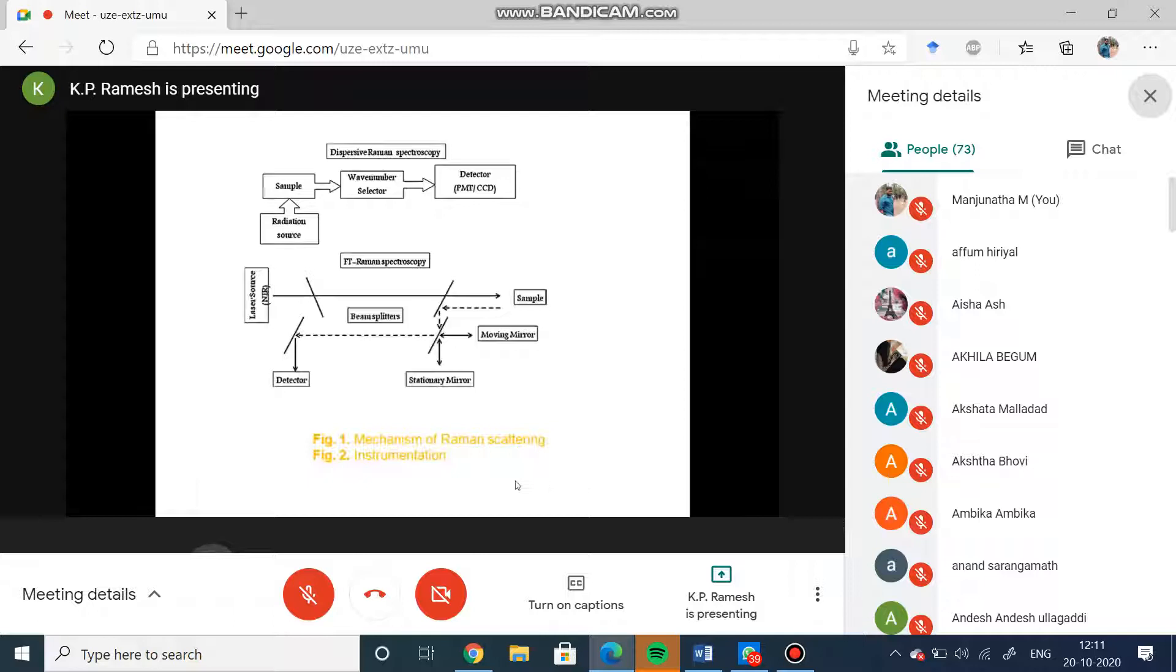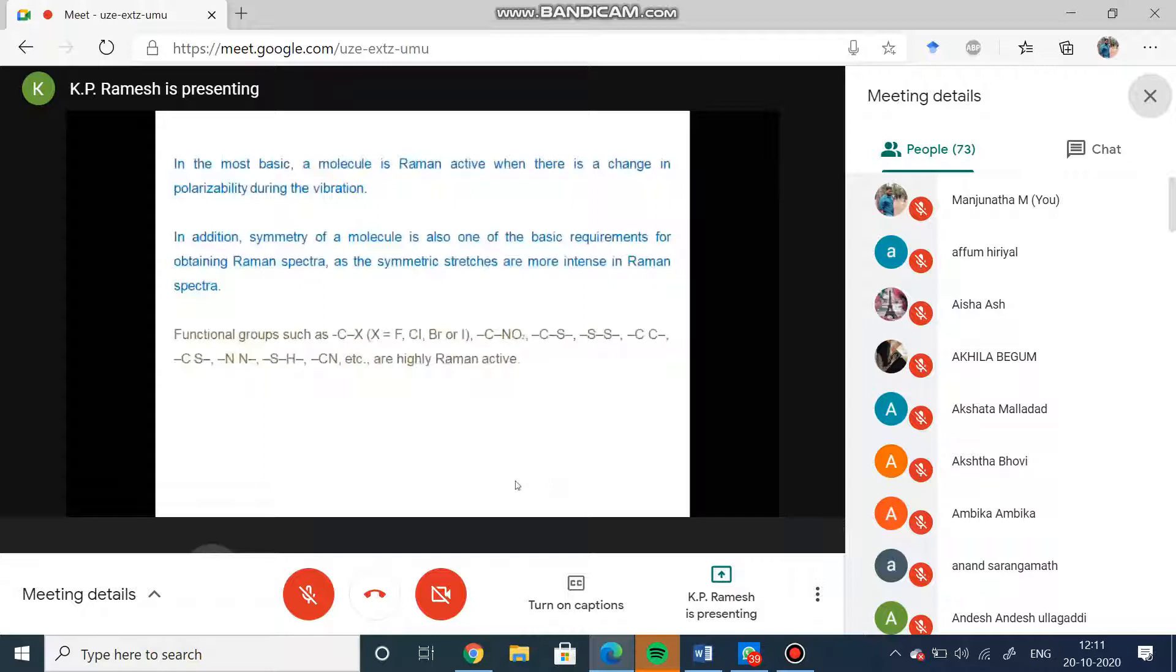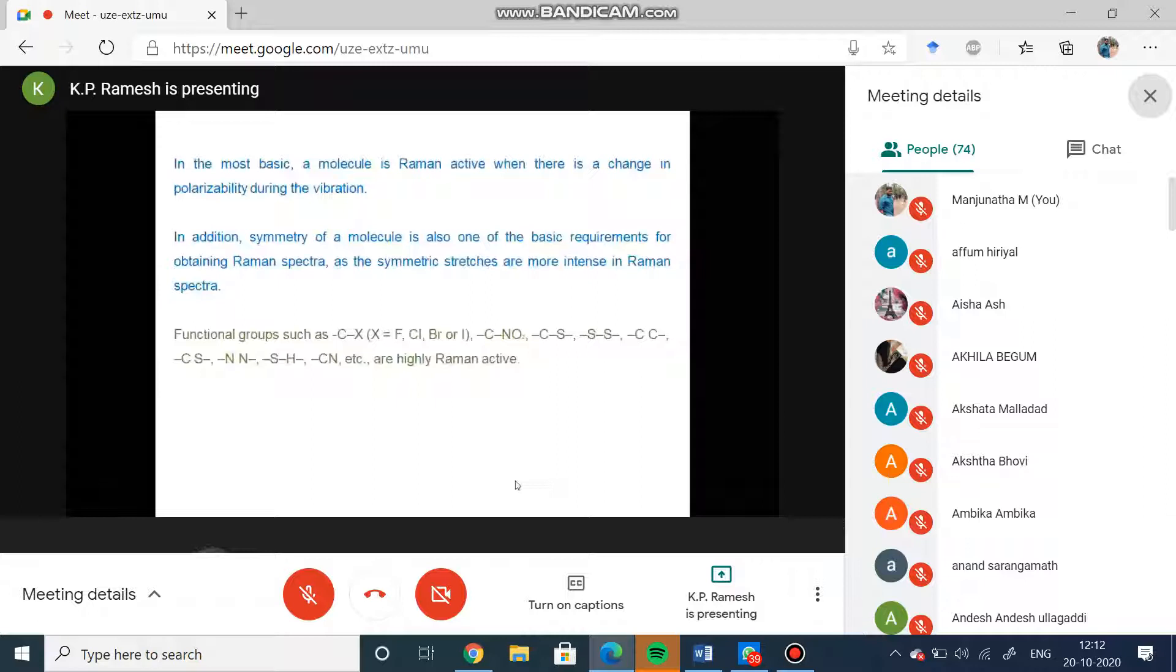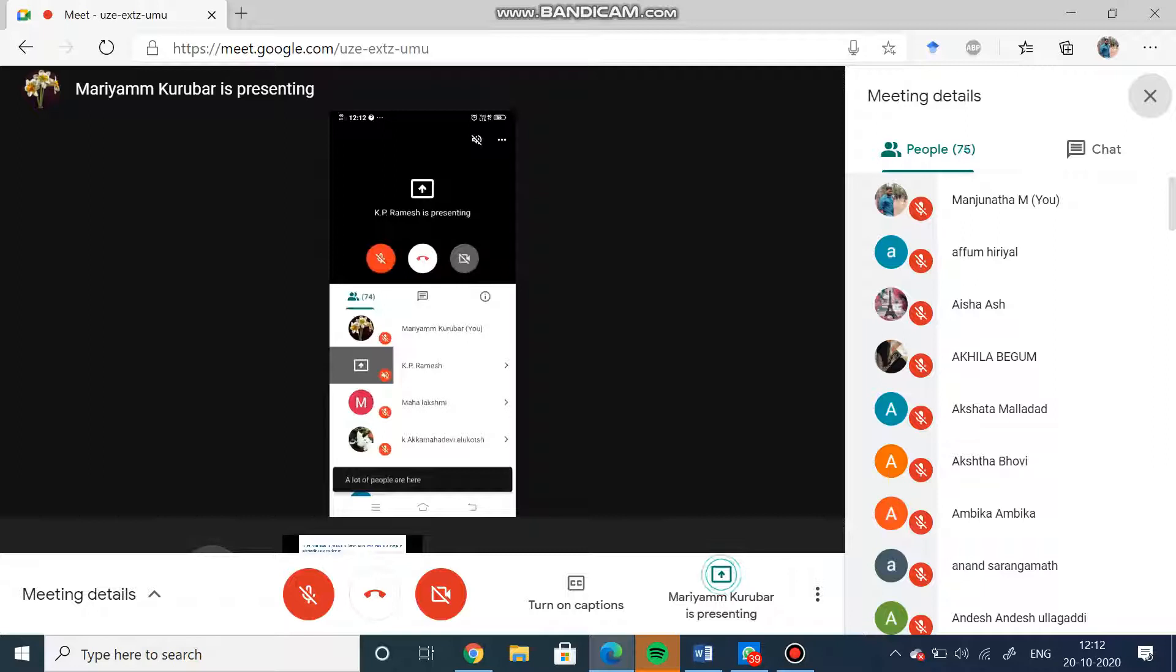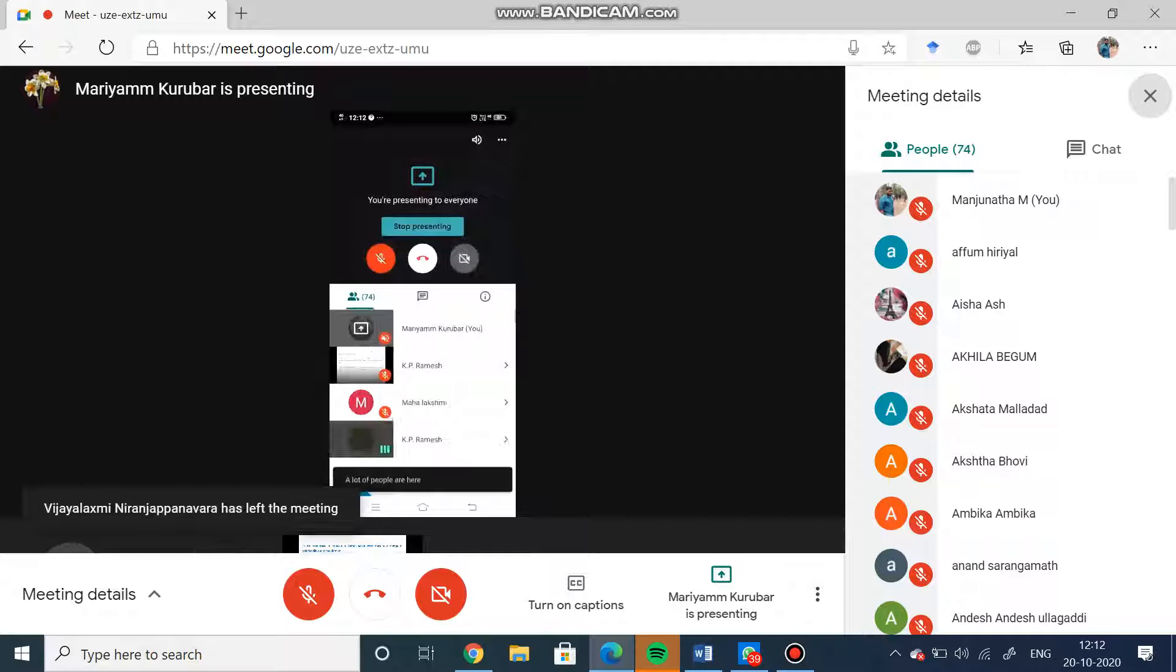The most basic part is that a molecule which is Raman active has a change in the polarizability during the vibration. This is the question we usually ask: what is the difference between IR and Raman? In IR, the dipole moment is already present in the molecule and the molecule will interact with the radiation, whereas in Raman it is the polarizability which induces the dipole moment. Hence if there is a change in the polarizability then only it will become Raman active. Sorry to interrupt you sir, can you just represent your screen?